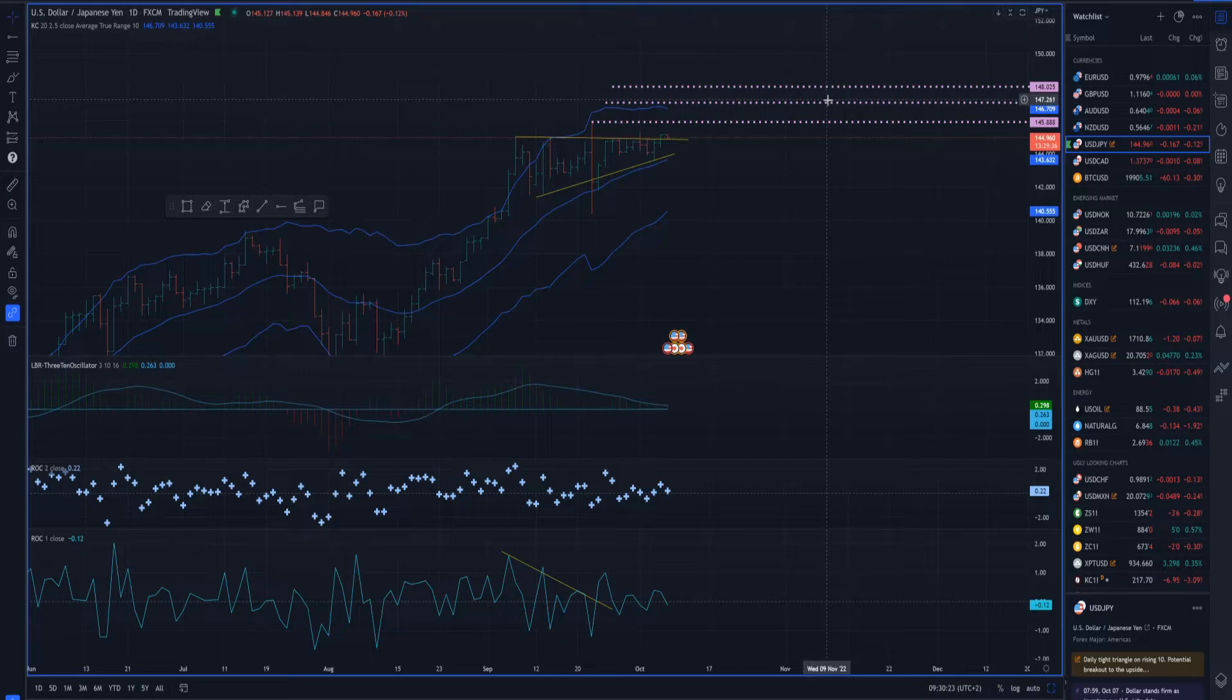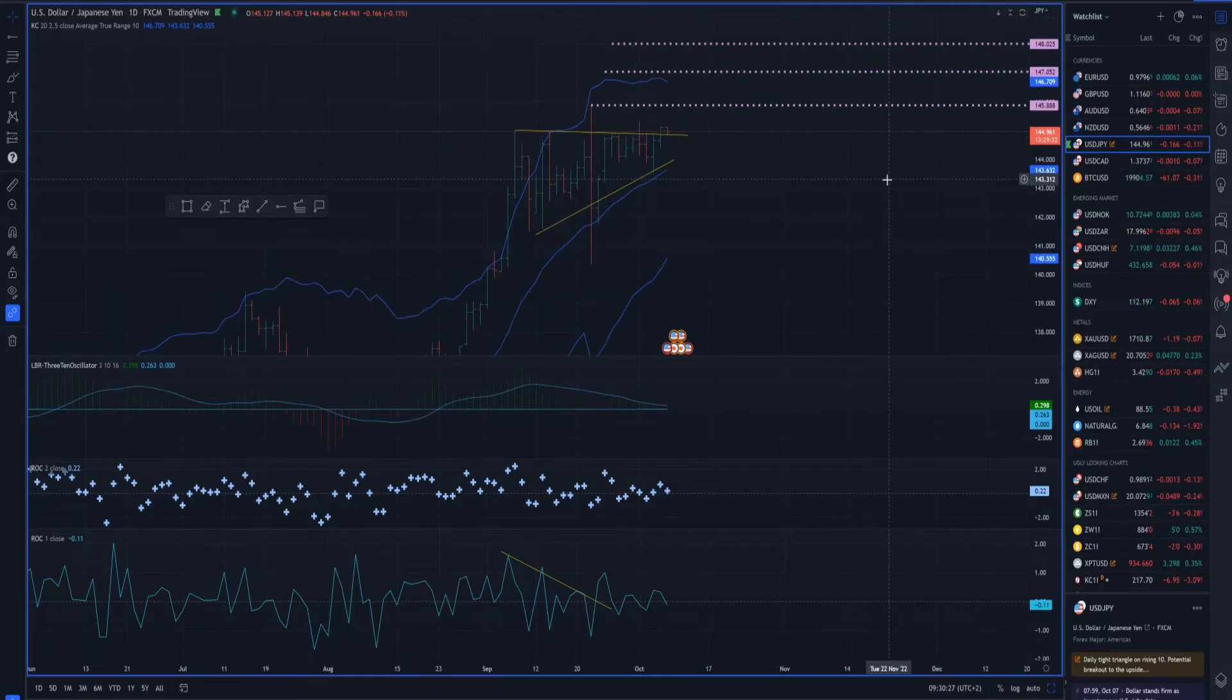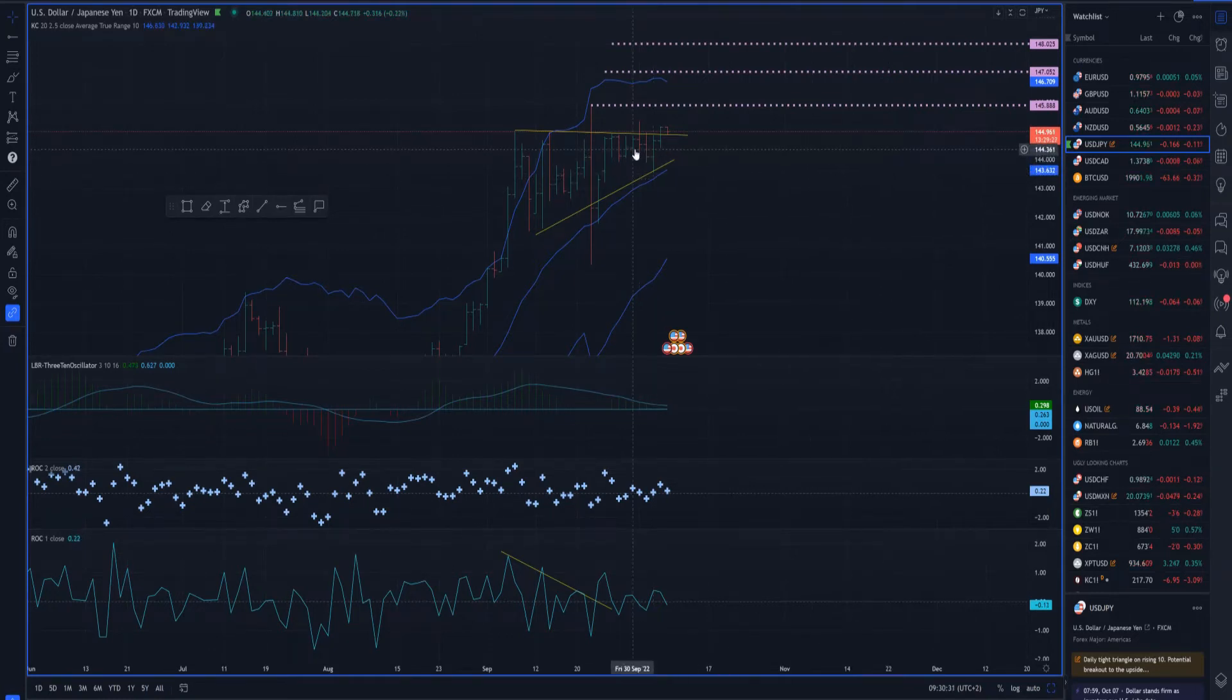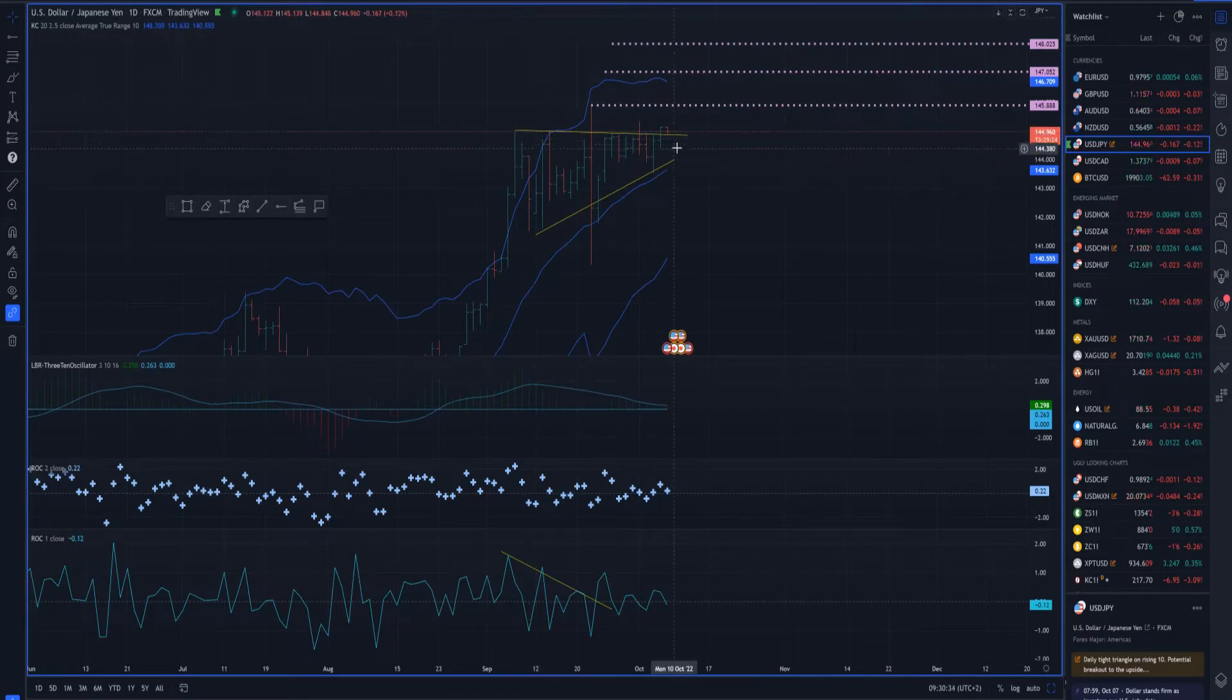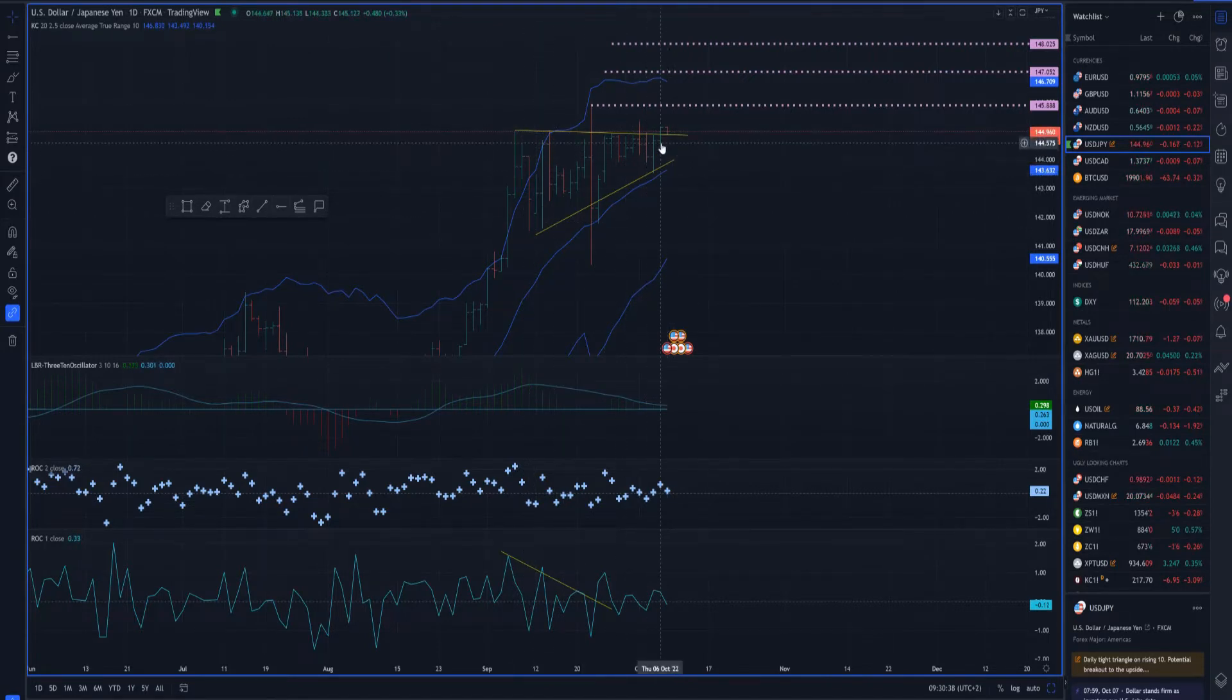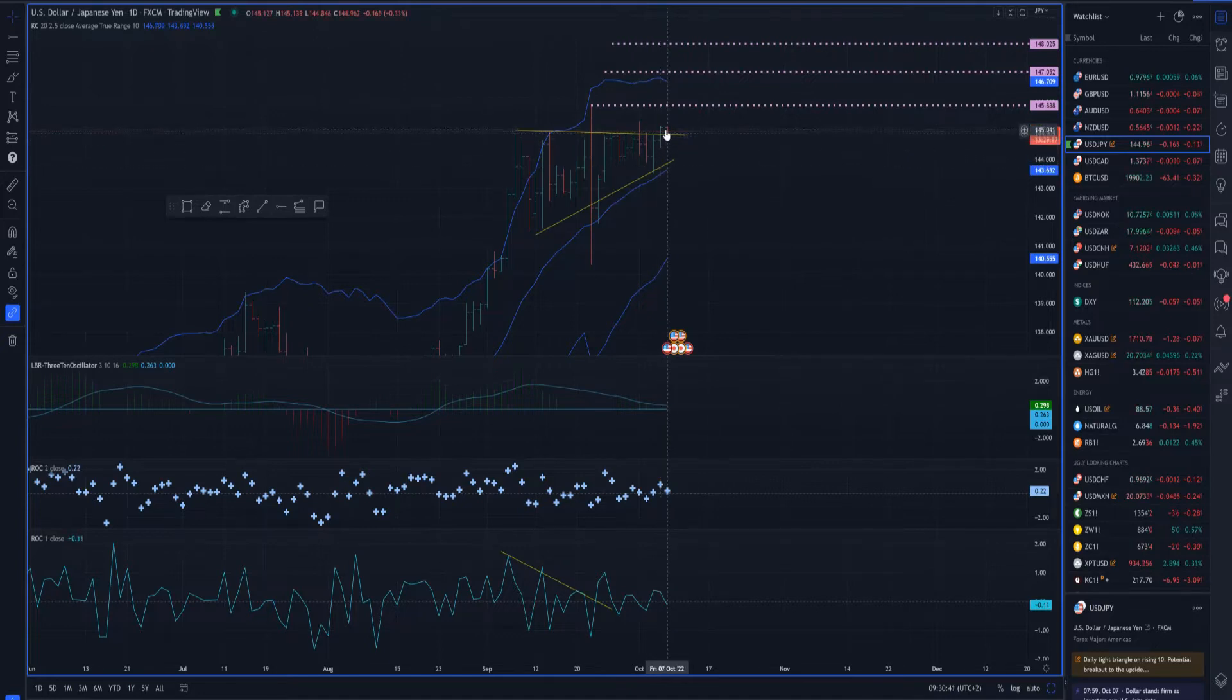I will start with the USD versus Japanese Yen first. Basically to update what we spoke in previous updates, we got a breakout of the multi-week triangle here and there was a breakout yesterday and today the market is holding above. So there is potential for further growth in this currency pair towards the 145.85 and 147 or 148 mark.